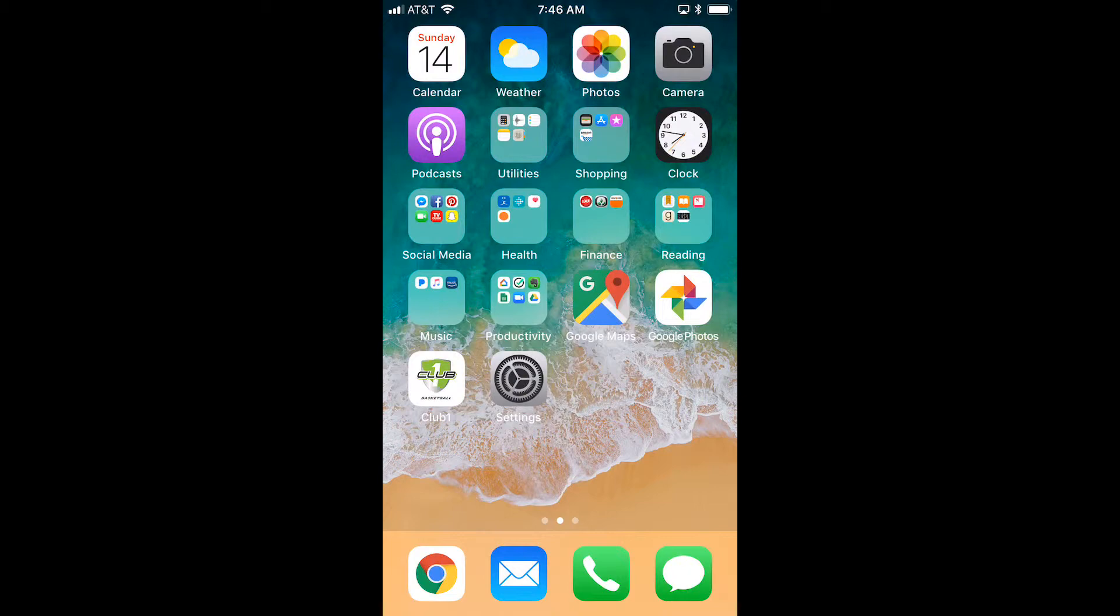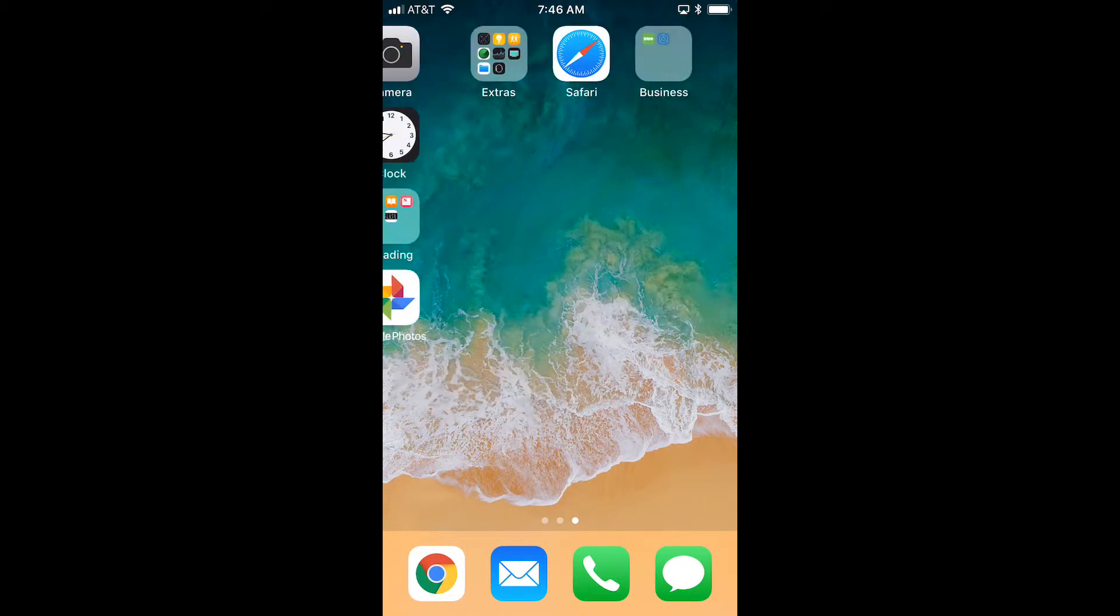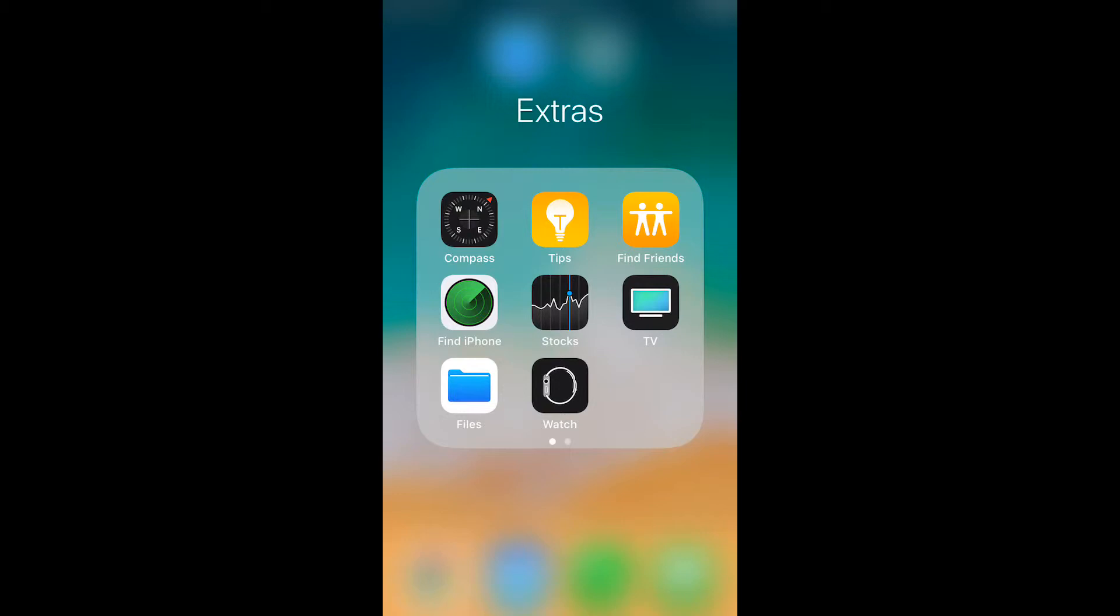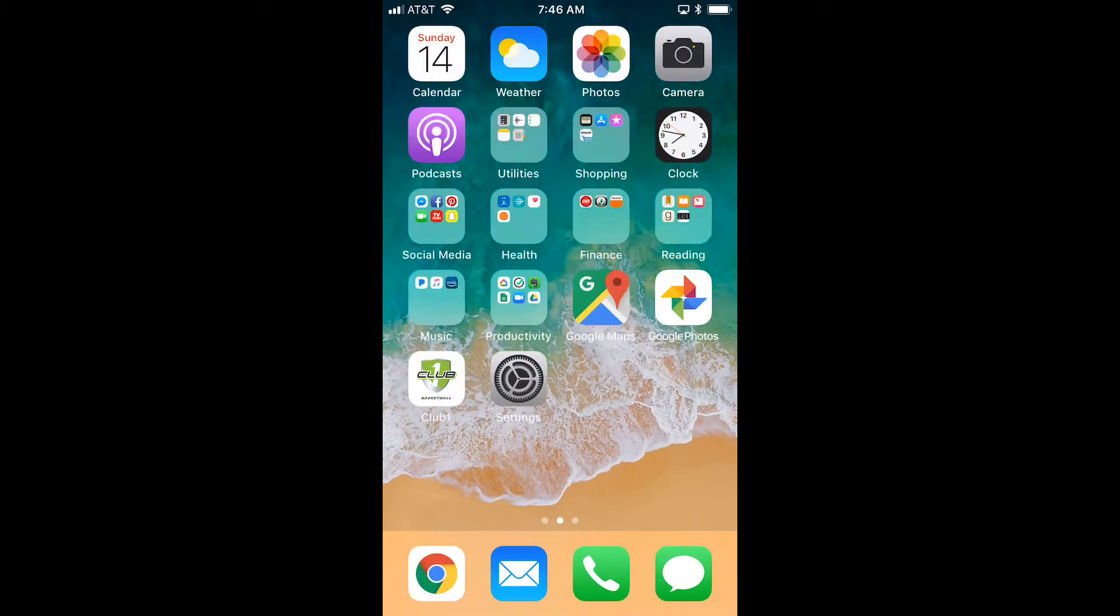Now one other thing you can do with apps that you don't like very much is group them all together, and that's what I did with this extras folder. I just put stuff I don't use very often so it doesn't clutter up my screen. Touch the screen to go back, then swipe left to get back to your home screen.